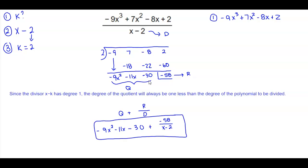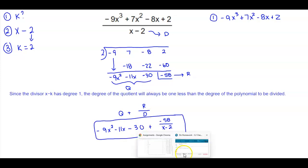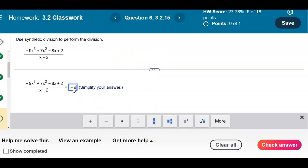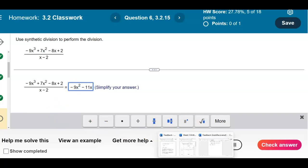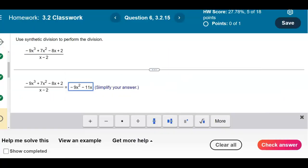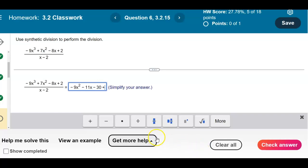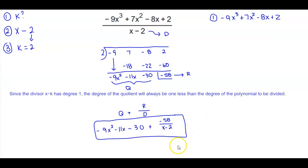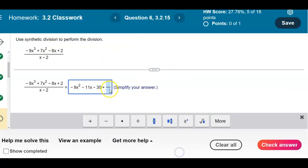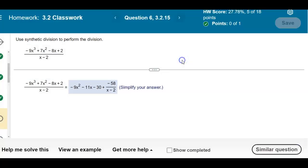So we get negative 9x squared minus 11x minus 30, plus negative 58 over x minus 2. Let's check our answer — and there's our result.